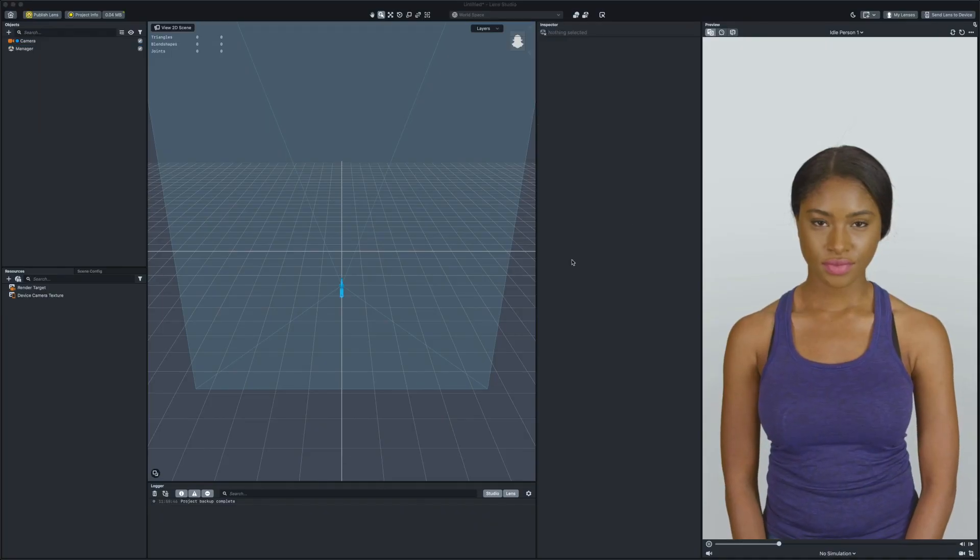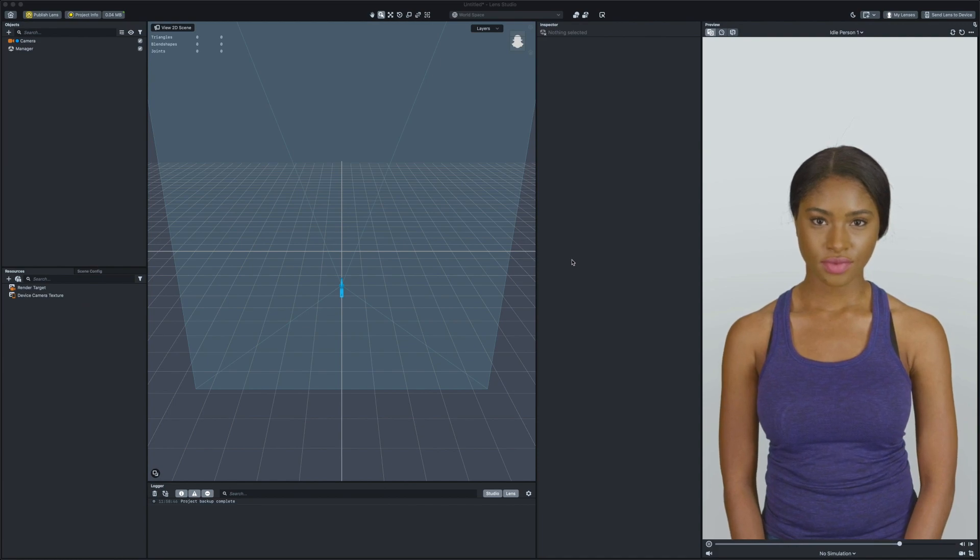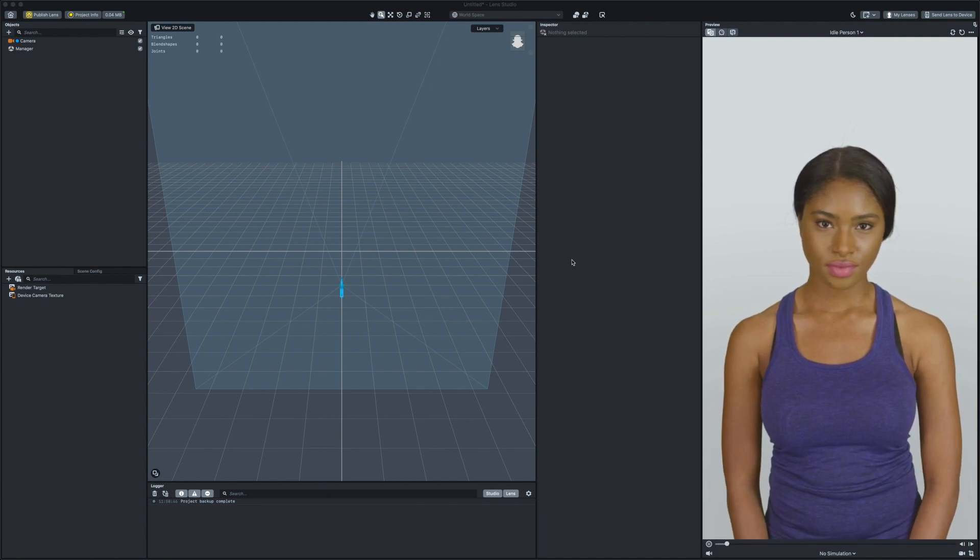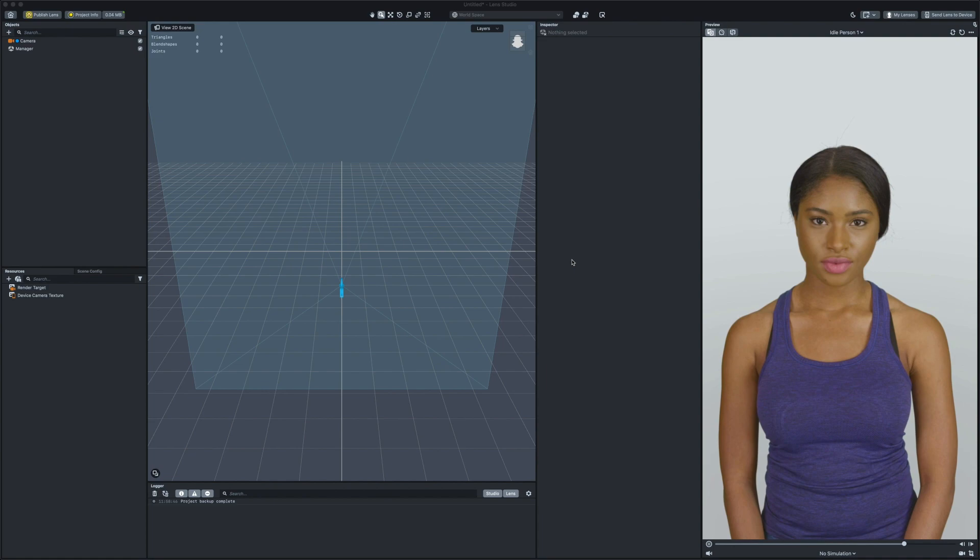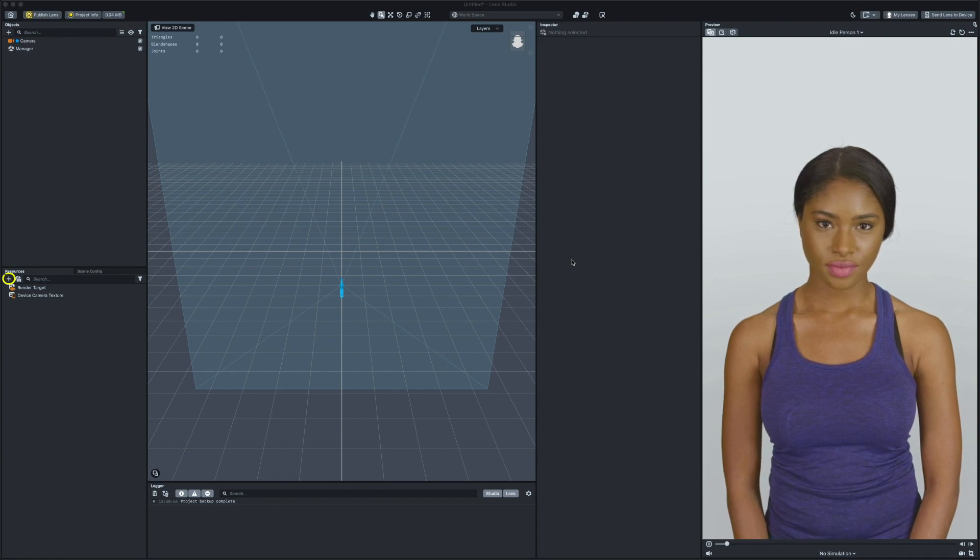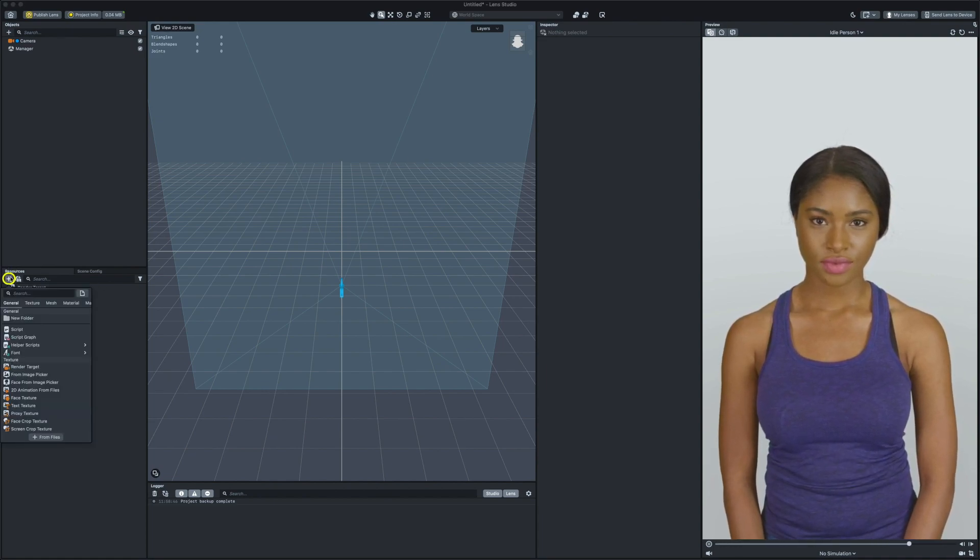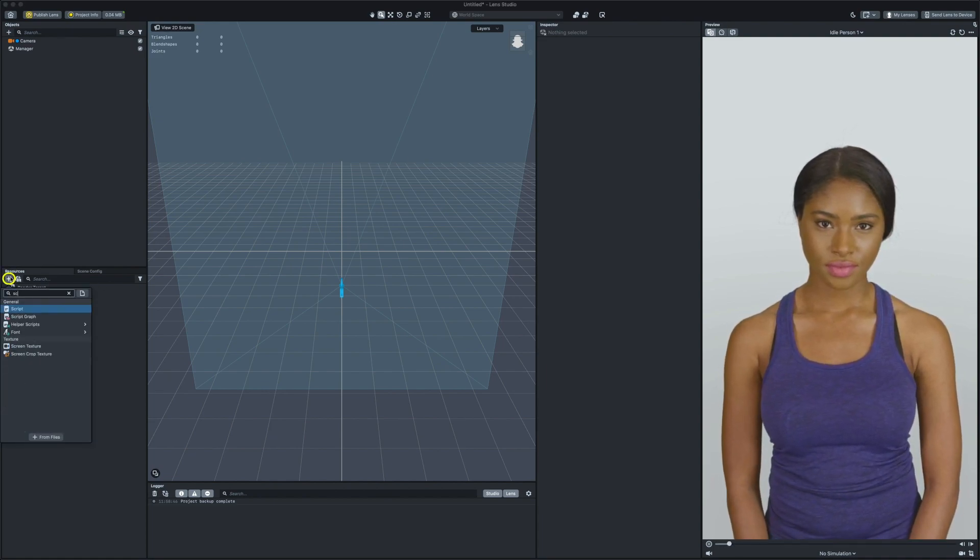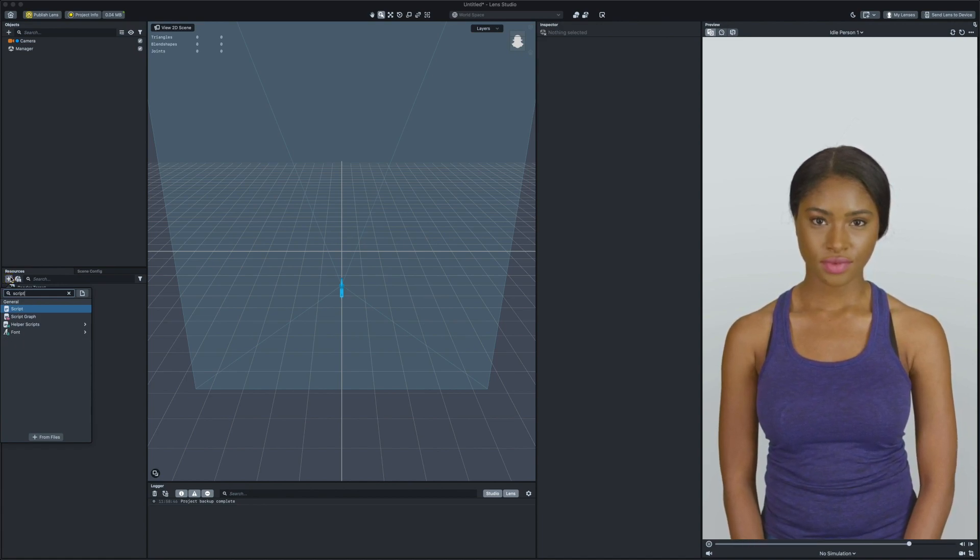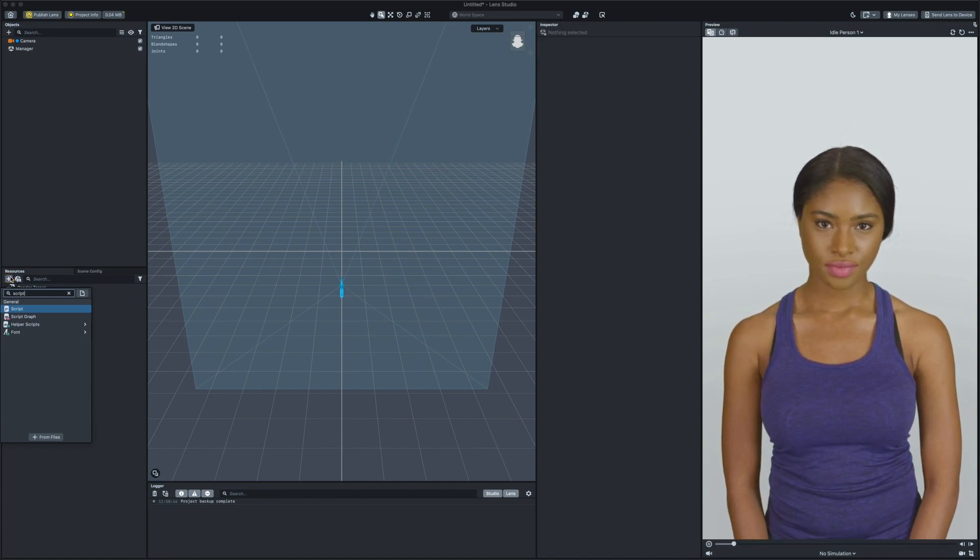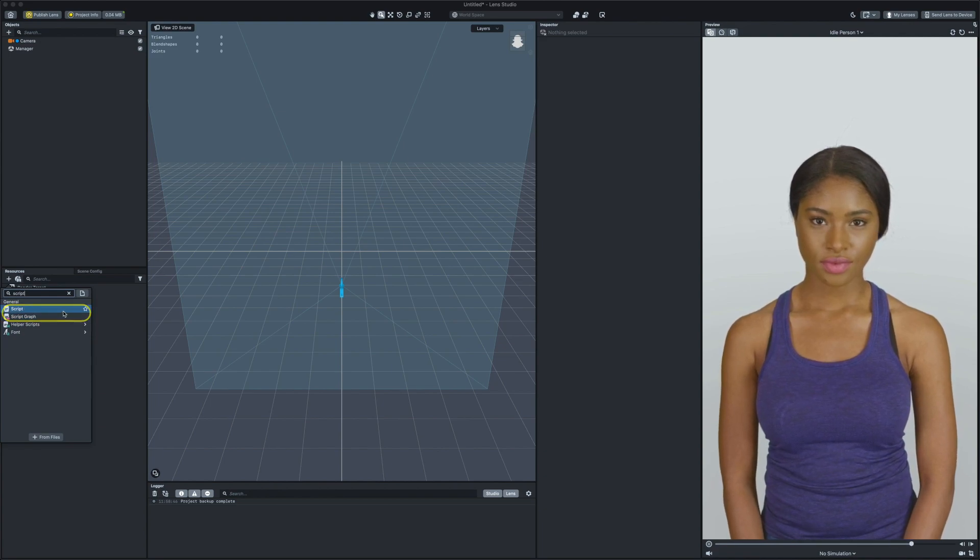To start programming we need to have a file which contains all of our logic. This file is often called a script file. To create the script file, click on the plus button in the resources panel and search for script. If you have Lens Studio 3.3 or later, you should see there are two script resources available.